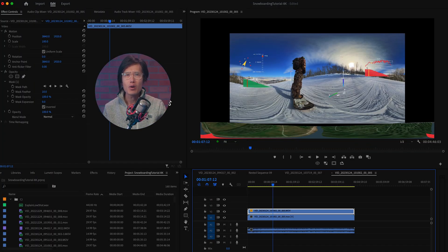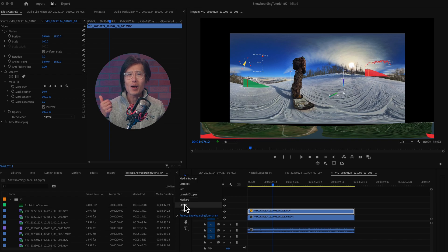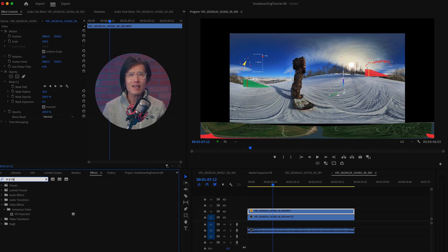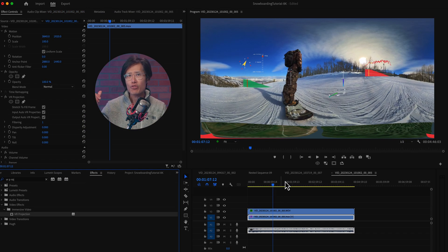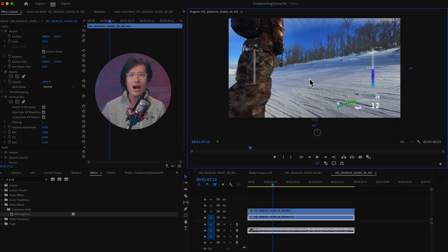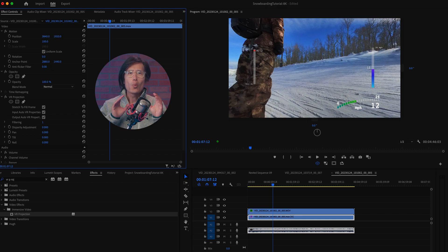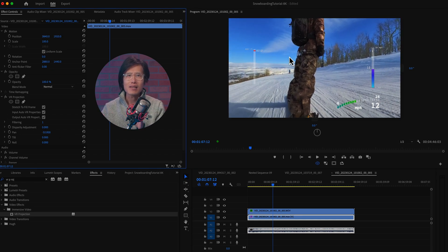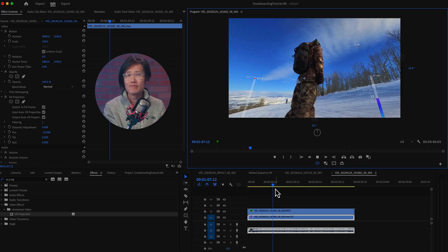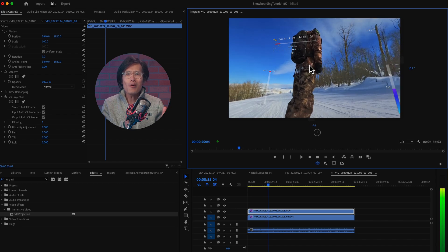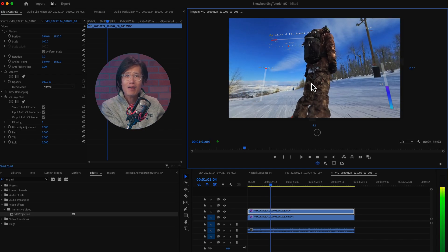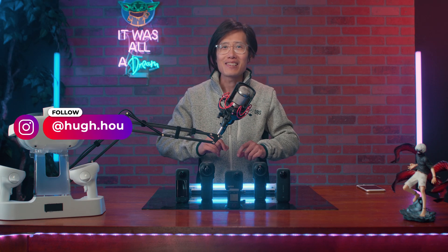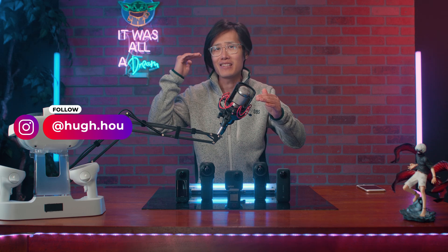Now let's open up Adobe Premiere Pro. We import the telemetric data and ProRes video into the timeline. The telemetric data is actually in 8K. Drop in the VR Projection effects on both the X3 video and the telemetric data layer — now they are all the same size. We then adjust the pan to align the center of the video to the center of the telemetric data.